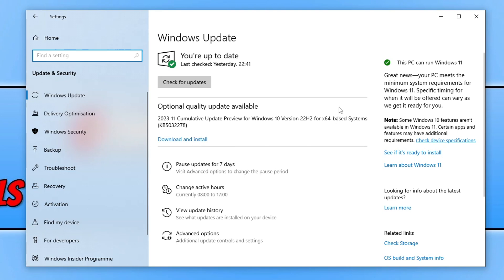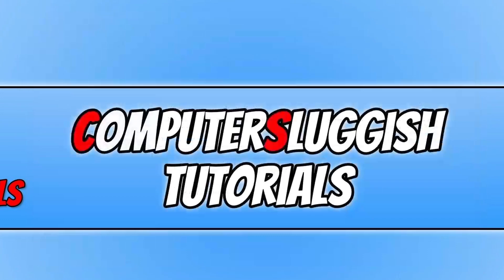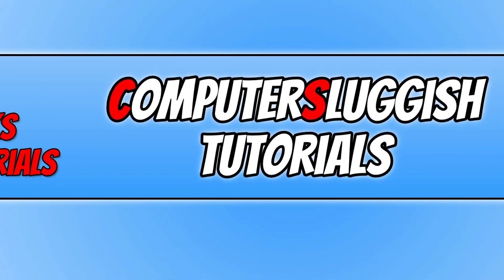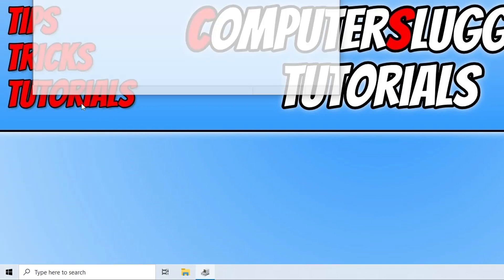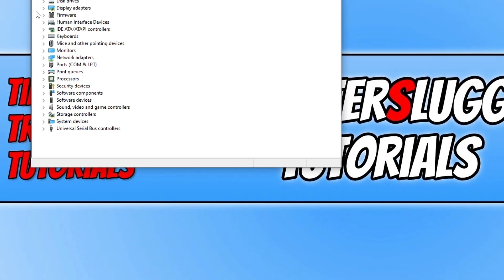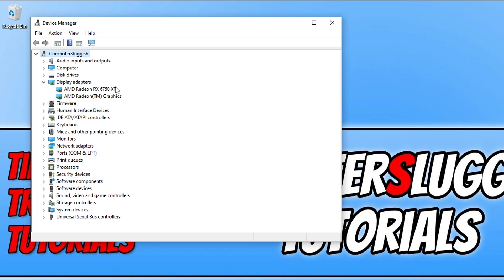Once you've updated Windows, the next thing is to update your graphics card. If you don't know what graphics card you have, right-click the Start Menu icon, go into Device Manager, then expand Display Adapters and you'll see your graphics card there. I've got an AMD Radeon RX 6750 XT, so I'd need to go to AMD's website and download the latest driver. I'll pop some links in the description below on how to update your graphics card driver.